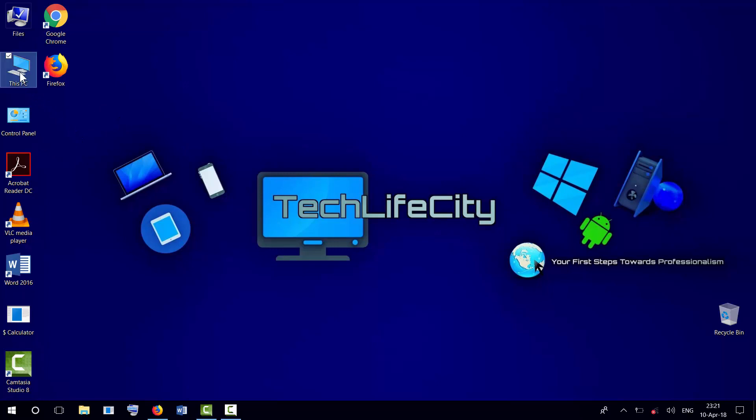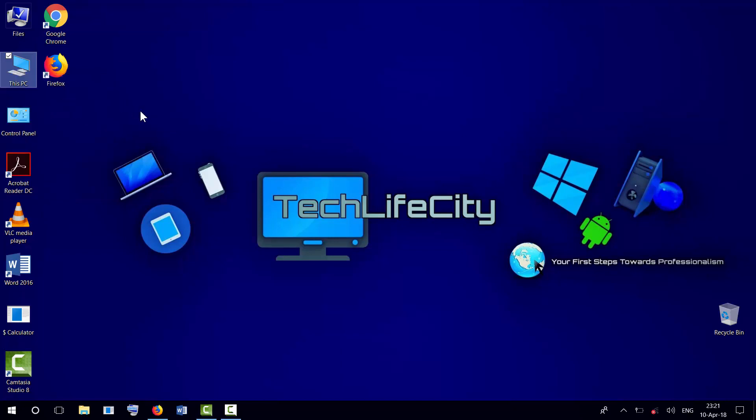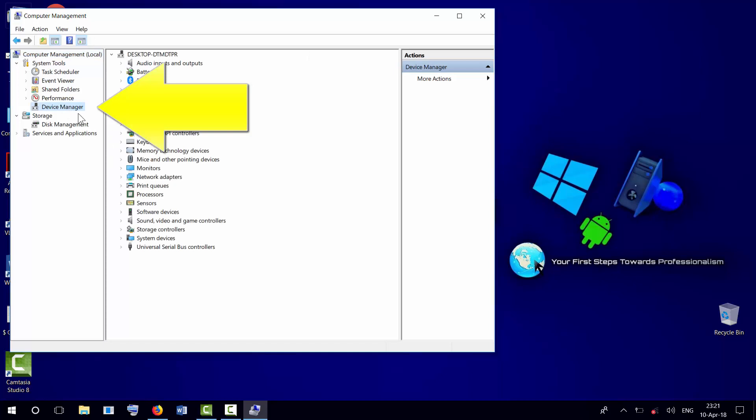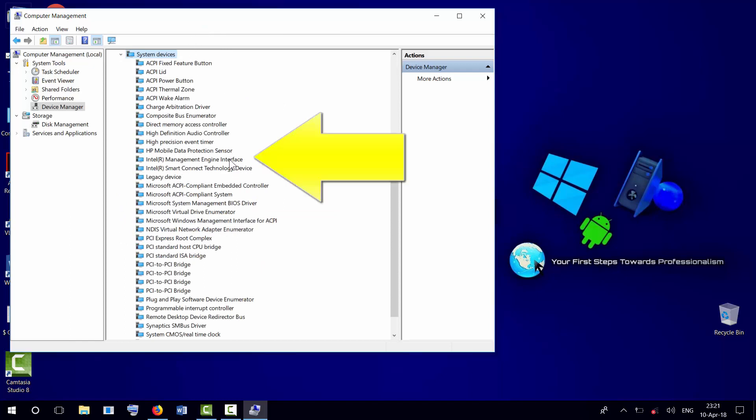Right-click on it, then click Manage, then select Device Manager, then System Devices. Here we're going to look for Intel Management Engine Interface, which is right here.